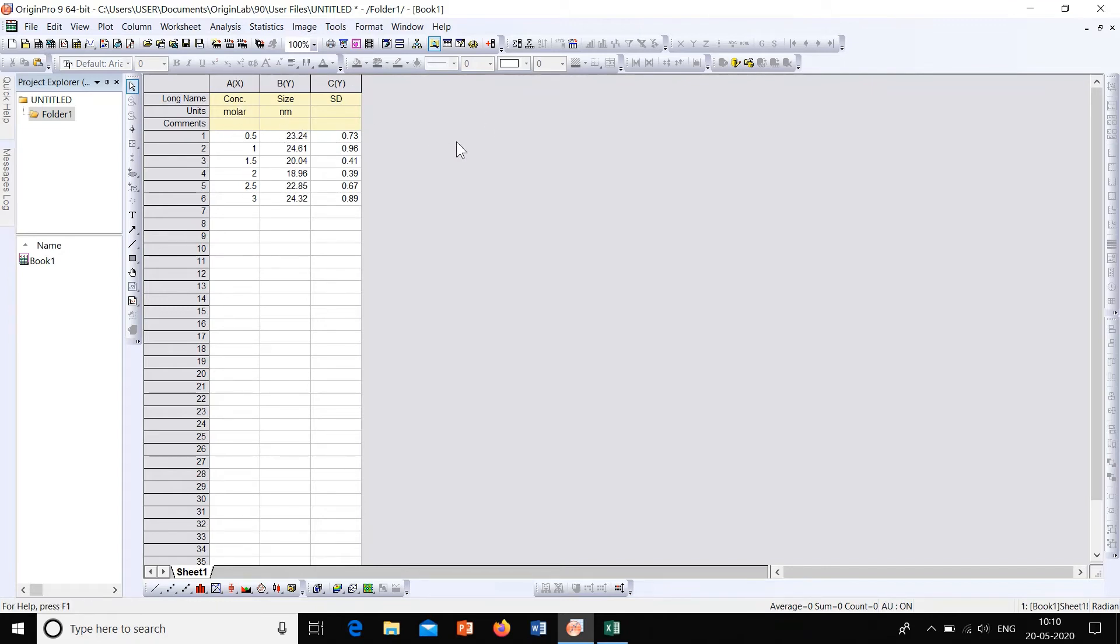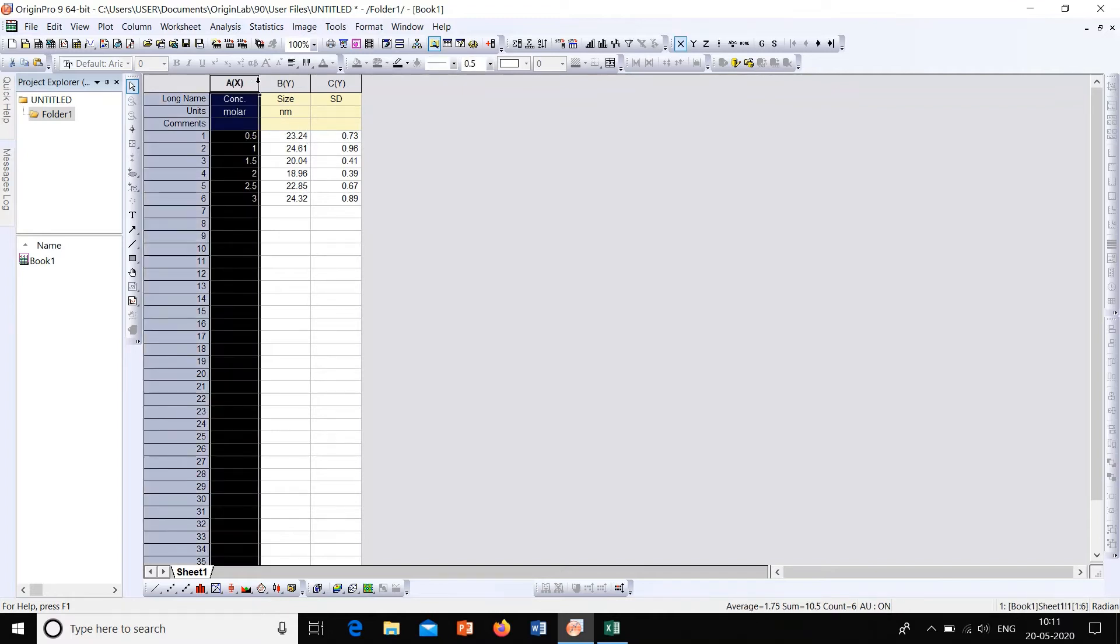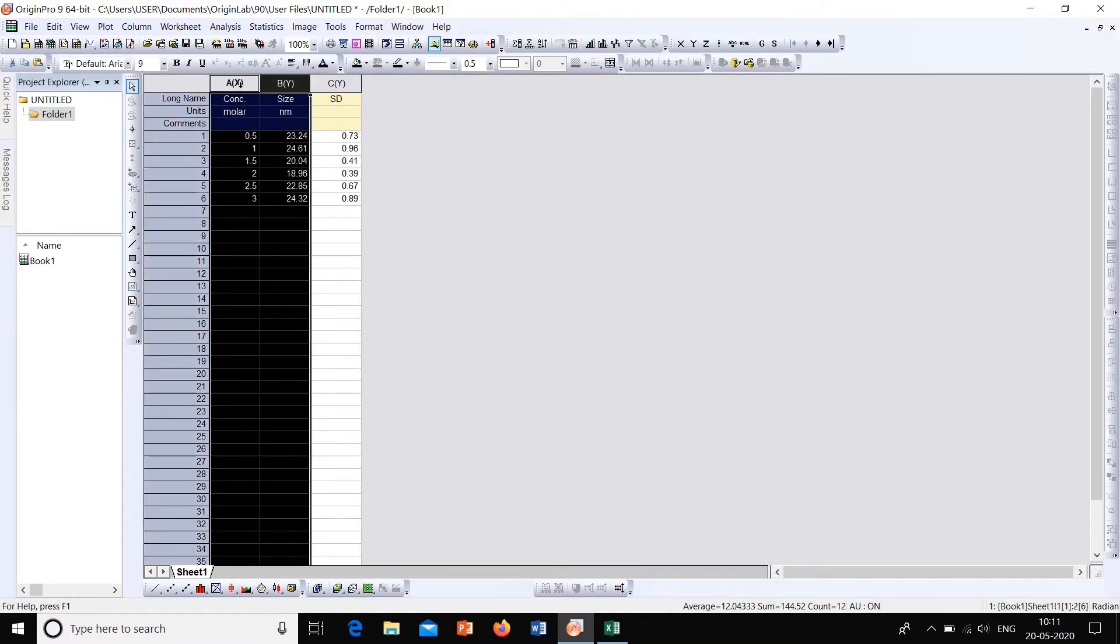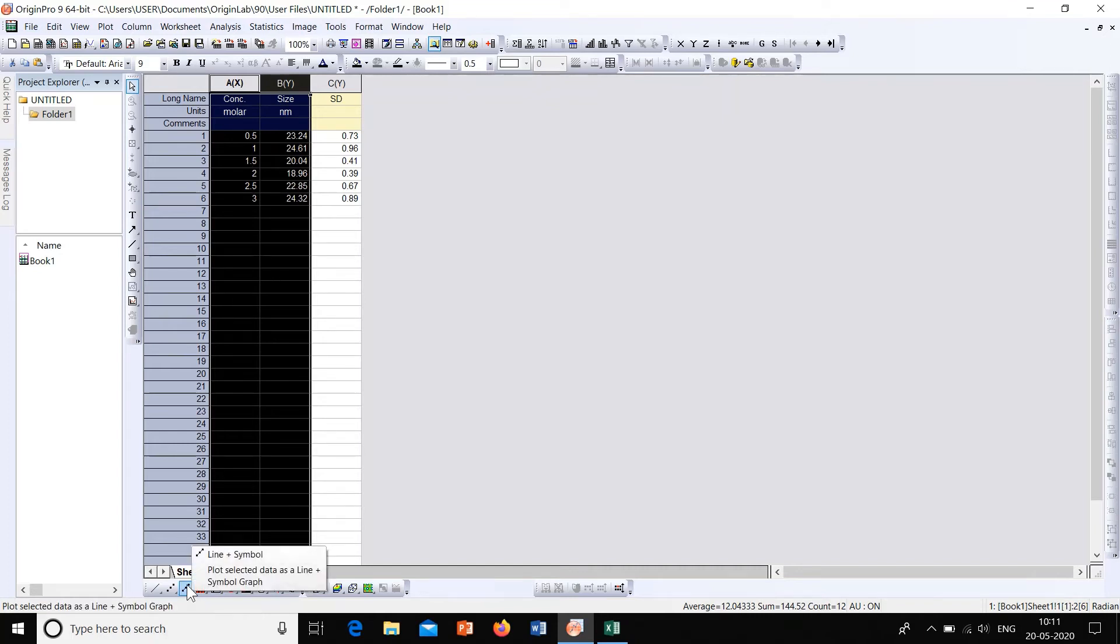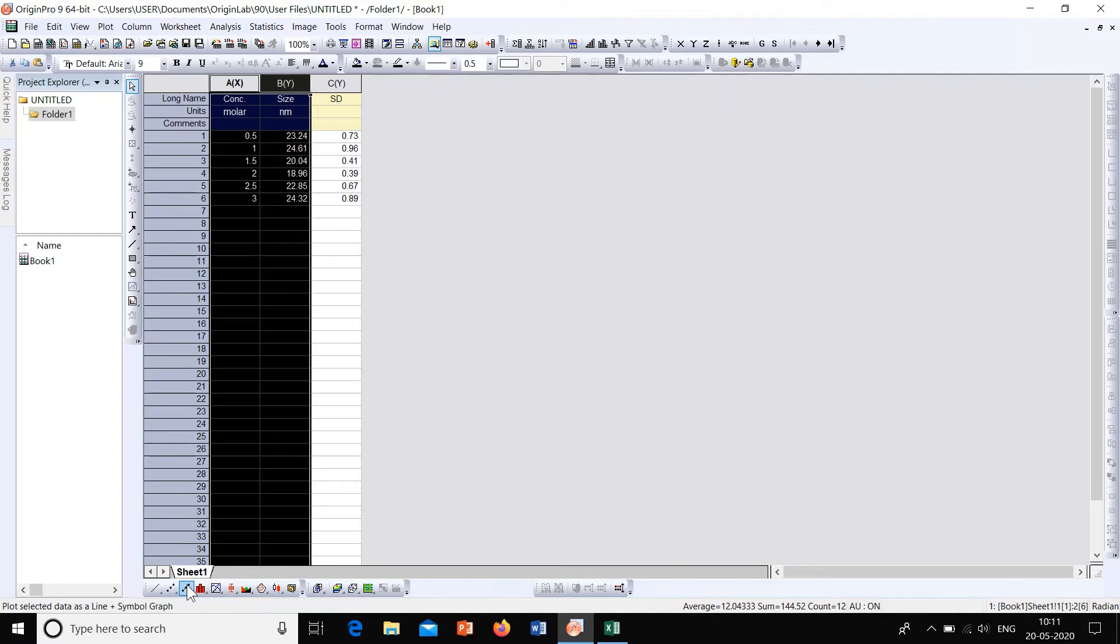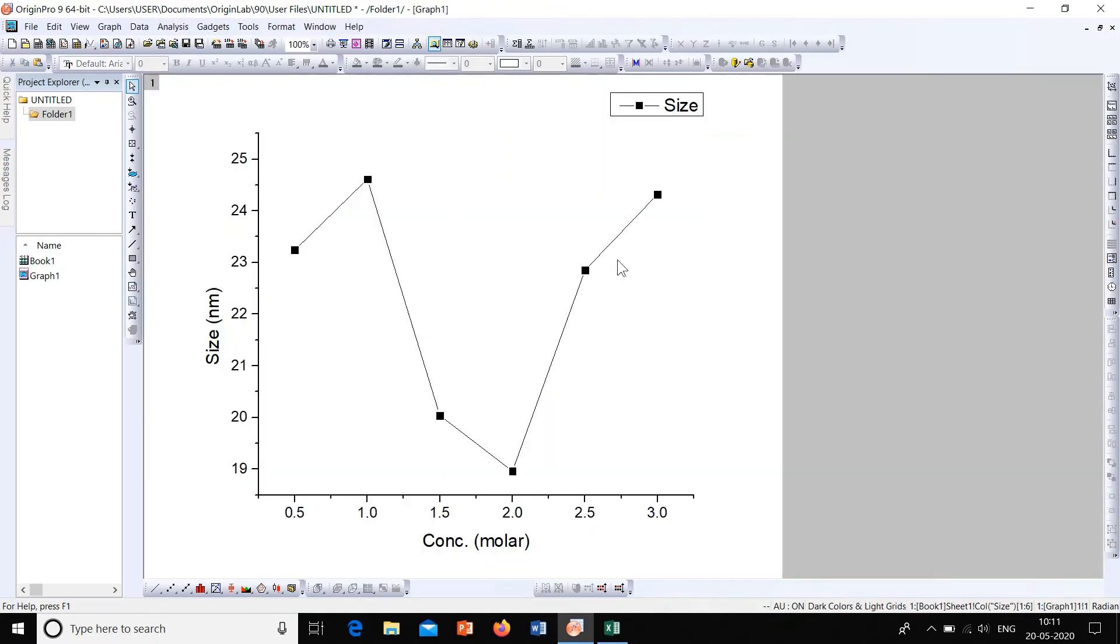So let's check without error bars. Select this data, go to this option. Here we have a line plus symbol option where the line will be displayed along with symbols that show the points.